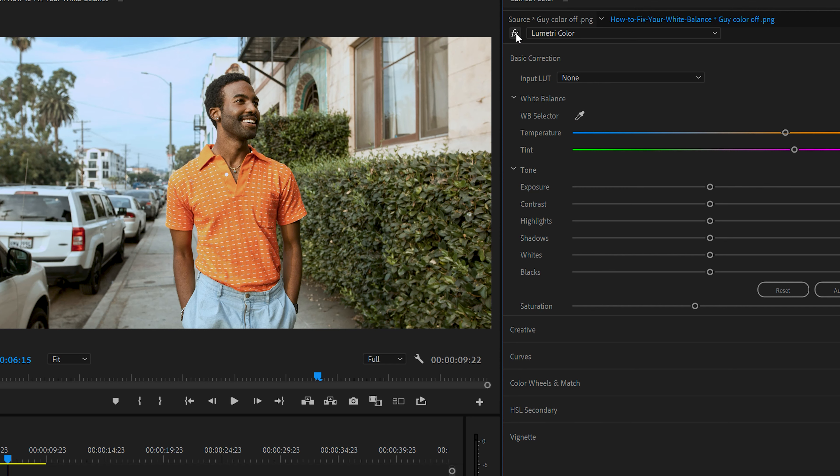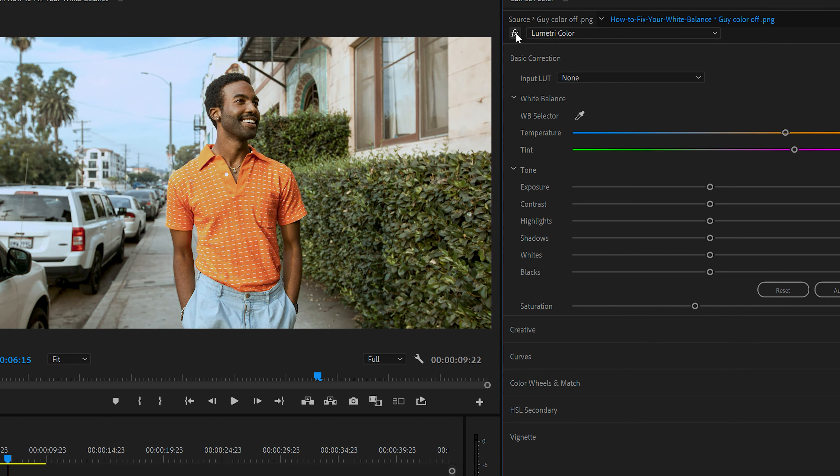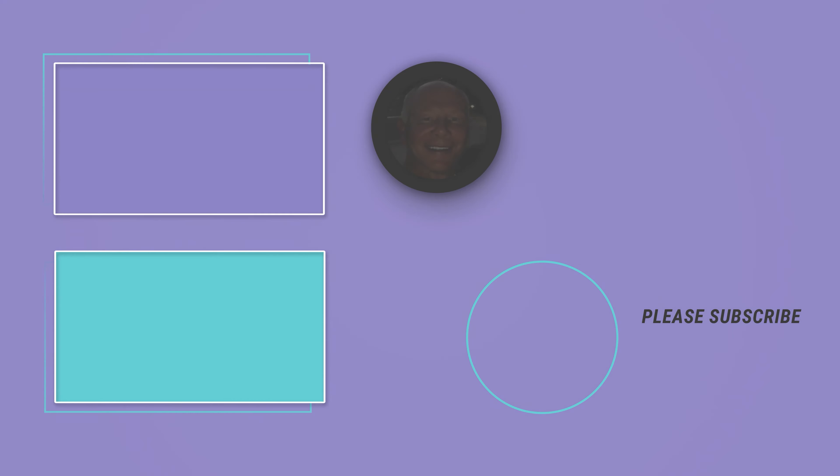So again, click on the FX and you can see the before and the after. And there you go. Quick little way to do a down and dirty white balance correction. We'll see you next time.